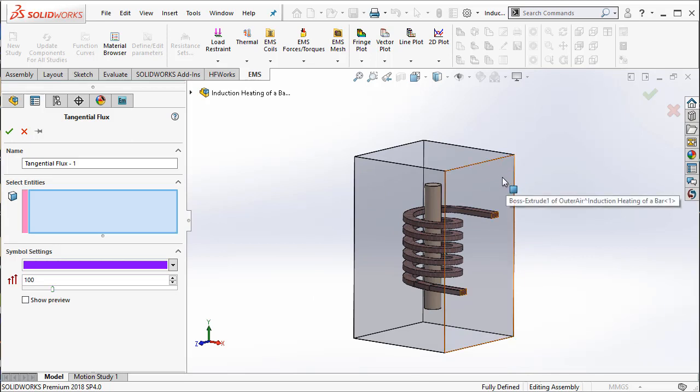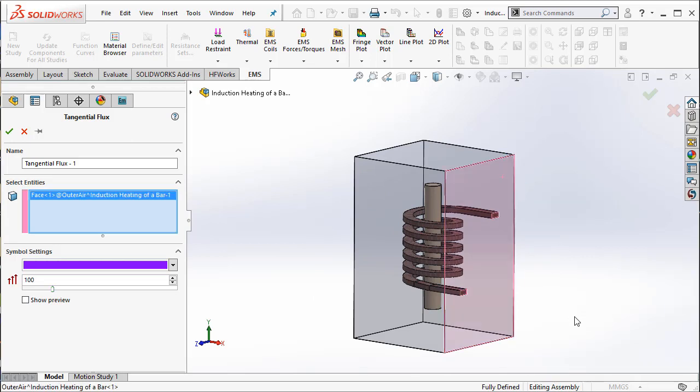I am going to start with the face of the air. Important: it's not just sufficient to select the faces terminating in the coil, but also the face of the air that terminates with the coil. So you select this one.